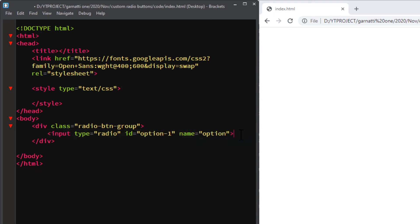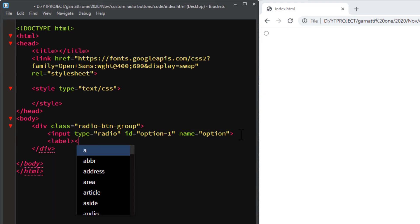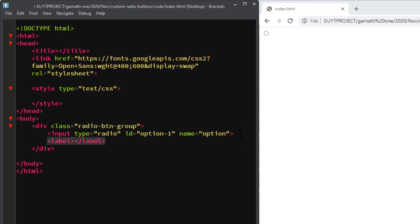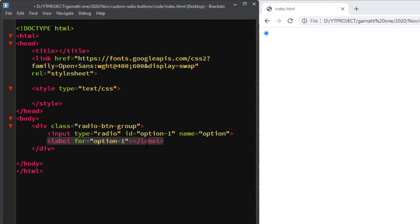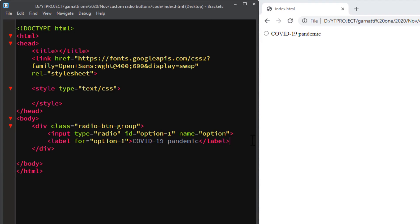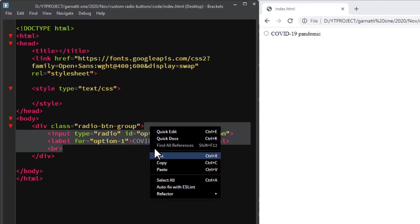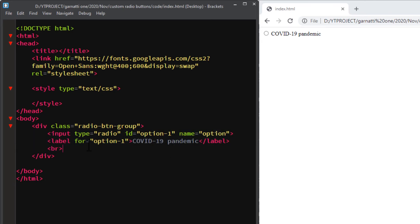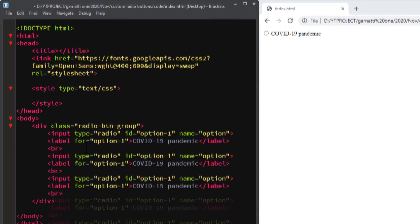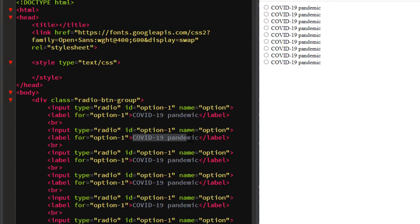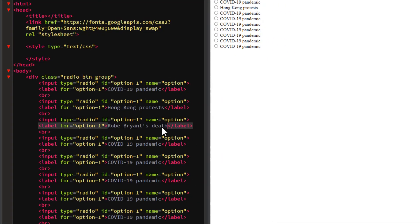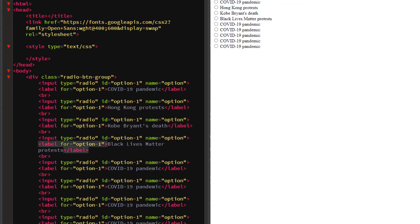Next, add the label element immediately after the input. Add a break tag at the end. Copy and paste the format for additional options. Don't forget to change the ID and update the for attribute value corresponding to the input ID.